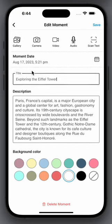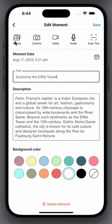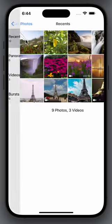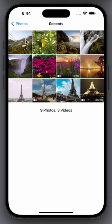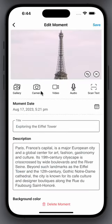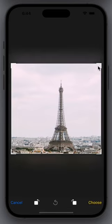I am adding a photo to my moment. Choose a photo, then rotate or crop to adjust the image.